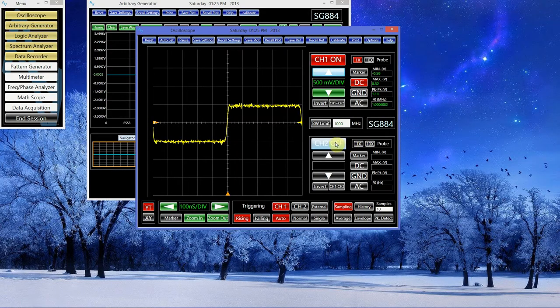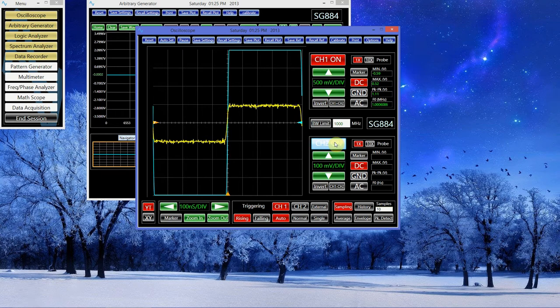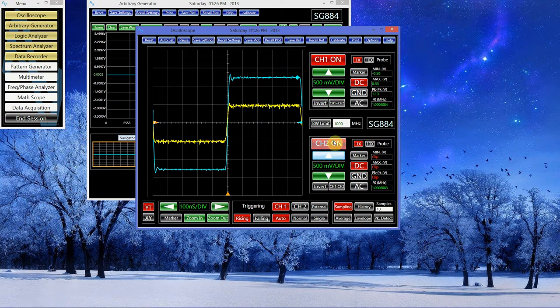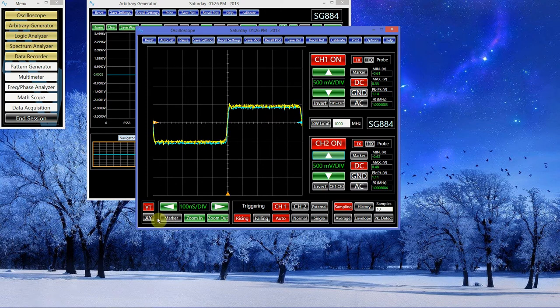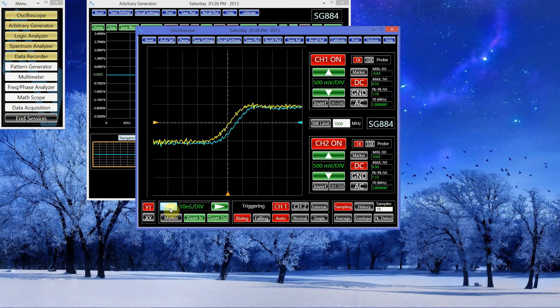If I turn on channel 2 on the oscilloscope, we can see the two square waves. If I zoom in, we can make up the small delay between the two waves.